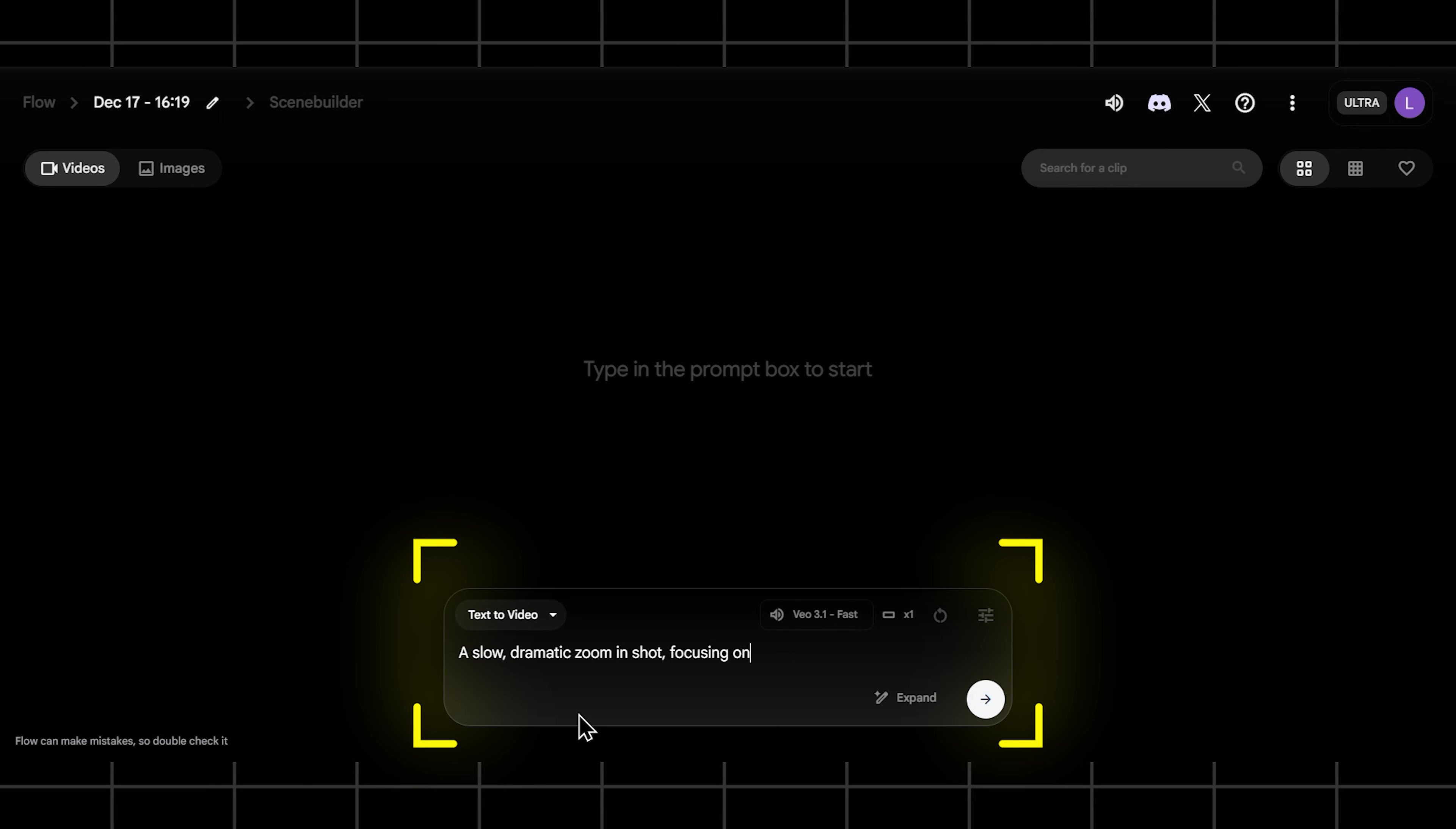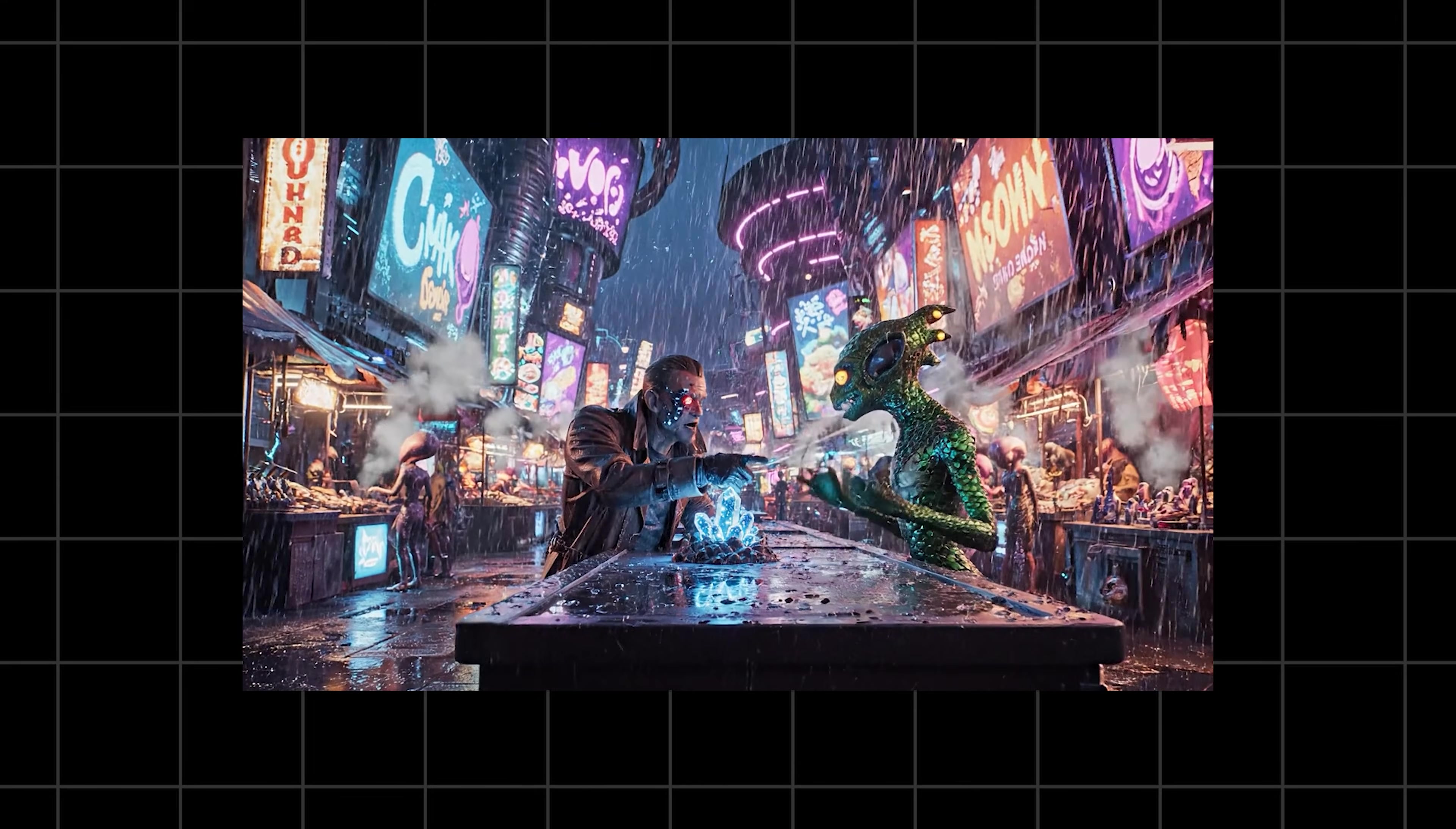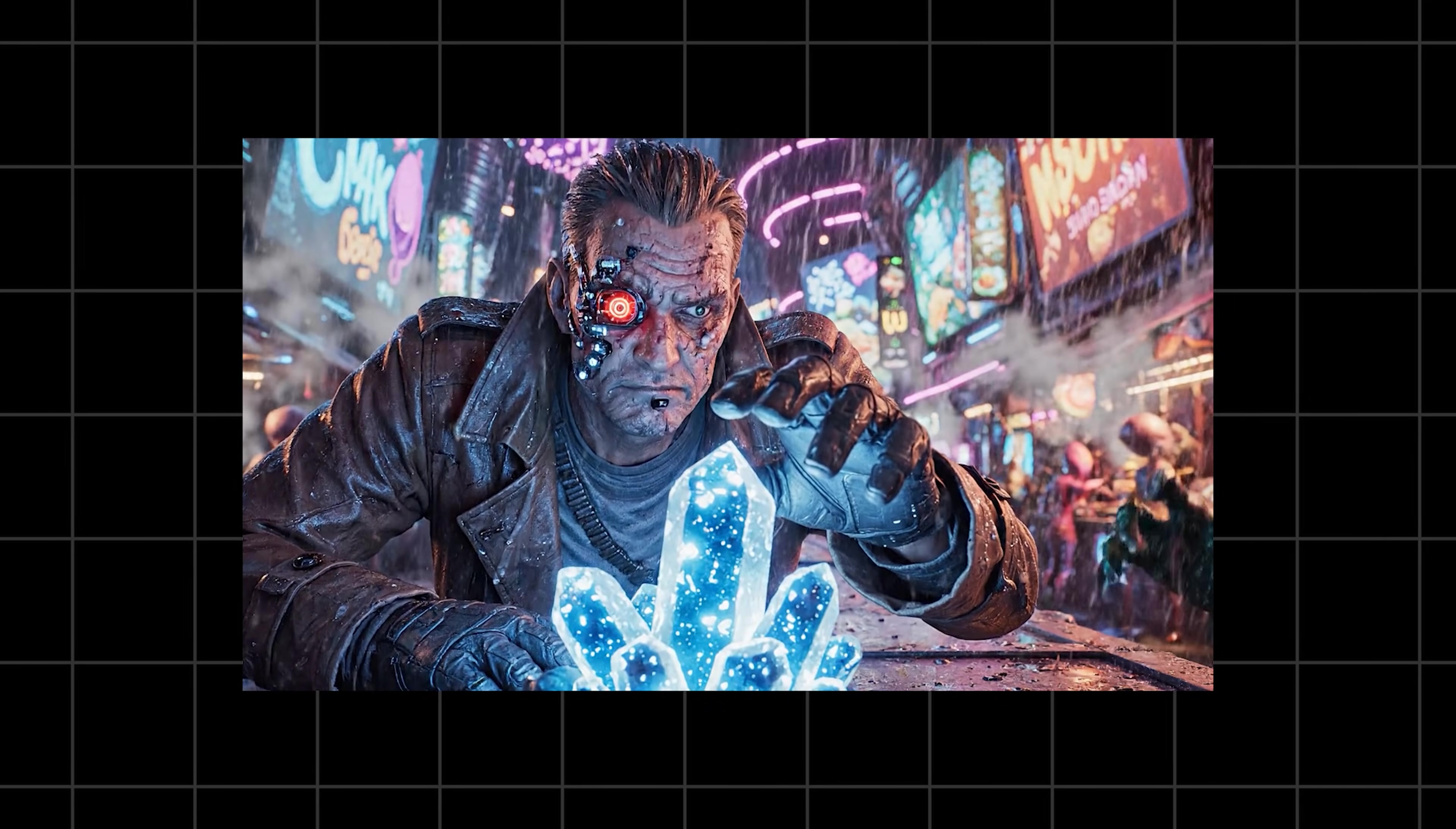Forget the boring office worker example you've seen everywhere. Let's create something new, something fun. Watch this: a slow dramatic zoom in shot, focusing on a grizzled space merchant haggling over a glowing mysterious artifact inside a bustling neon lit alien bazaar on a rainy night. The air is thick with steam and holographic ads flicker erratically. Cyberpunk aesthetic, hyper realistic, cinematic lighting. Boom! Can you see it? You're not just saying a guy in a market, you've defined the camera move, the character, what he's doing, the entire environment, and the exact visual style.